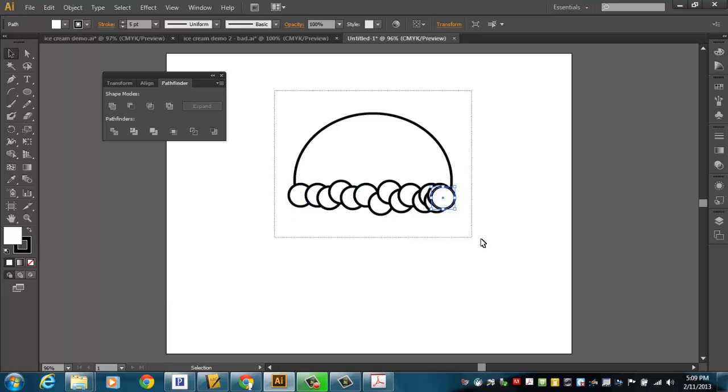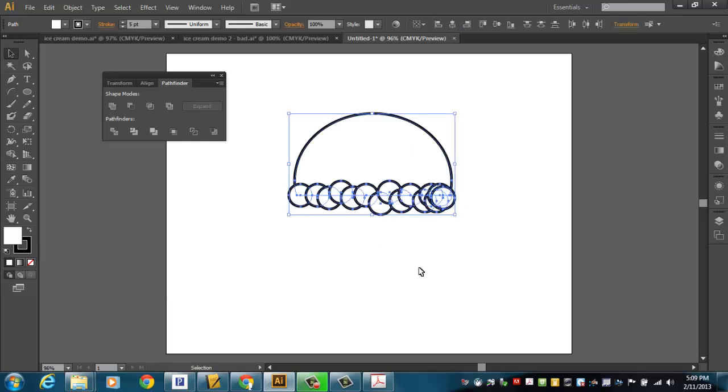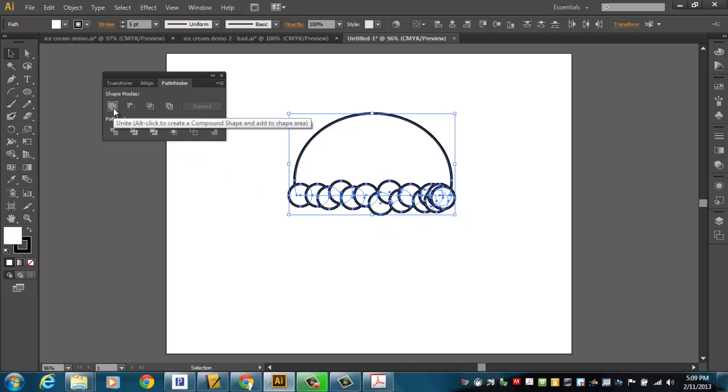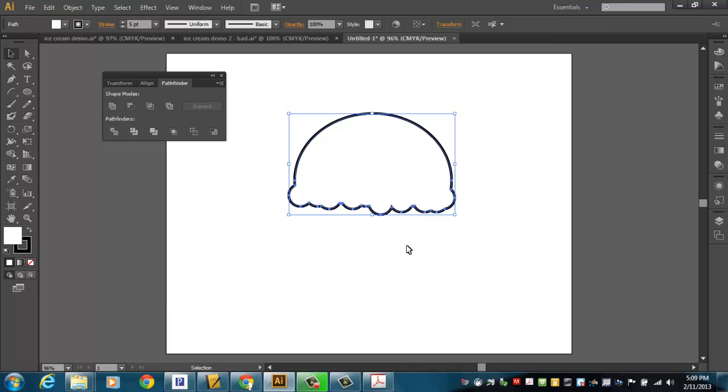And now I'm going to select all of those and I'm going to do a unite. So this is a combination of two things. Remember I did minus front to get the basic shape of that dip of ice cream. And now I'm going to put this stuff across the bottom so it looks a little less just perfect. So I'll do a unite for that. And look what I got. That kind of looks like a dip of ice cream.